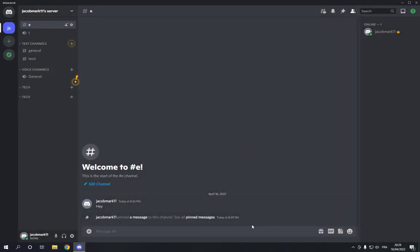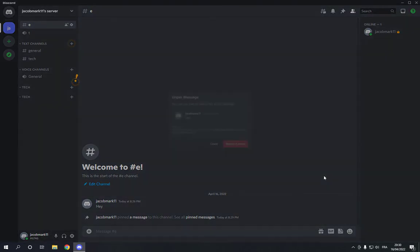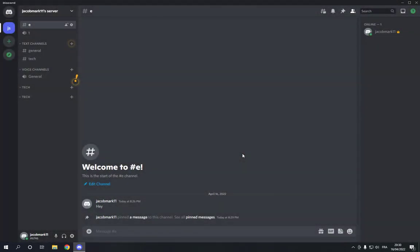And if you want to unpin this message, just click on it again and you will find the unpin message option as you can see right here. It's very easy.